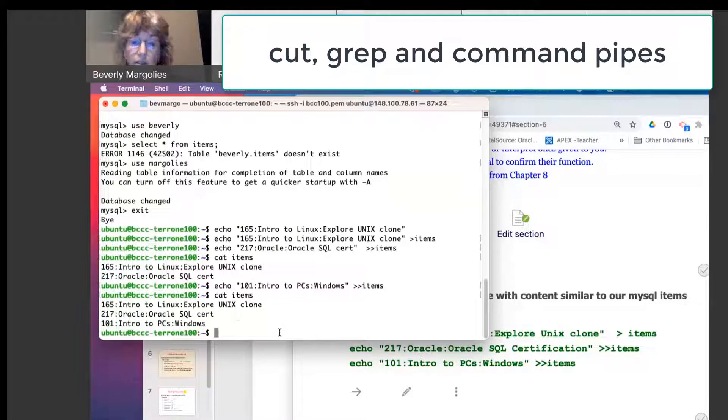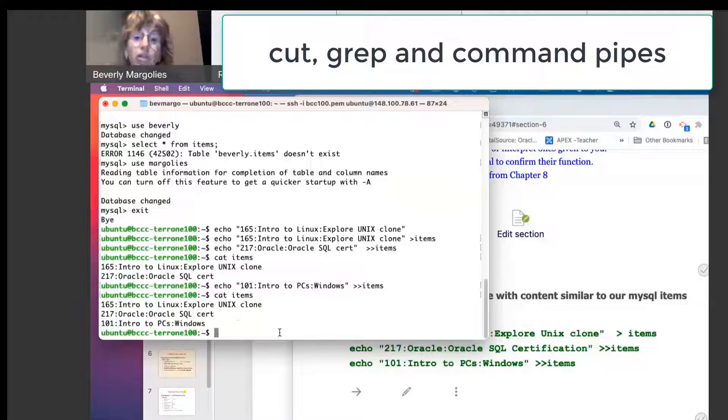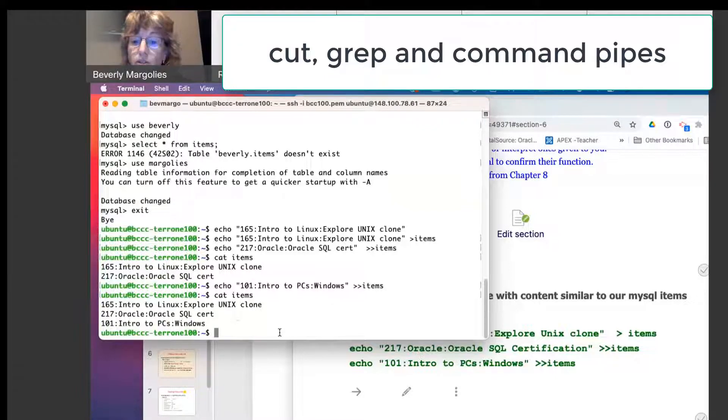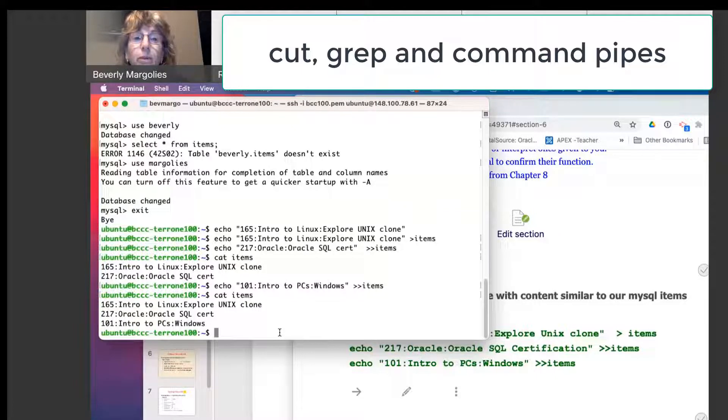Now this data is similar to the three records we put in MySQL, right? It should look familiar, right?